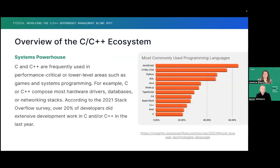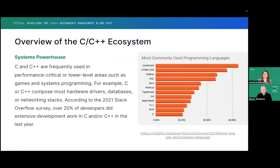So C and C++, as I'm sure most people here are aware, is frequently used in what we call systems programming — so performance critical or lower level areas, like games, hardware drivers, databases, and networking stacks. According to the Stack Overflow Survey in 2021, over 20% of developers did some form of C or C++ development last year. It's been a popular language forever, and that's not changing.